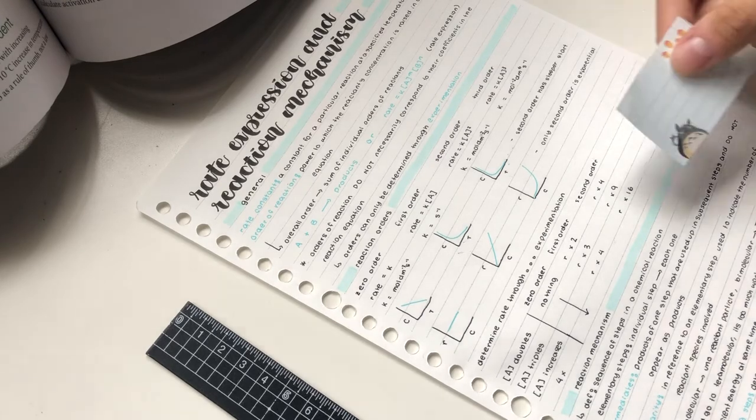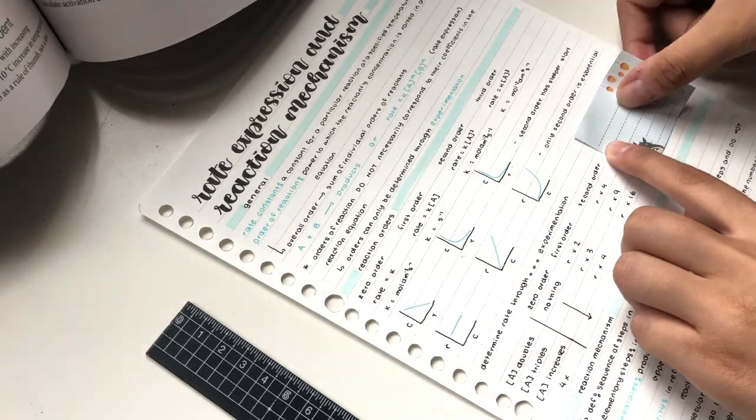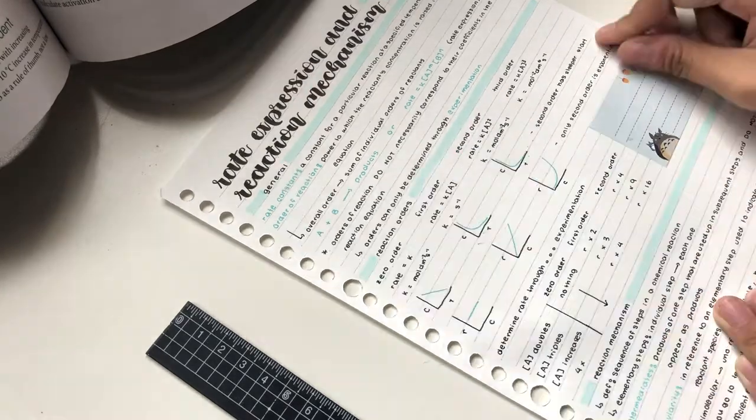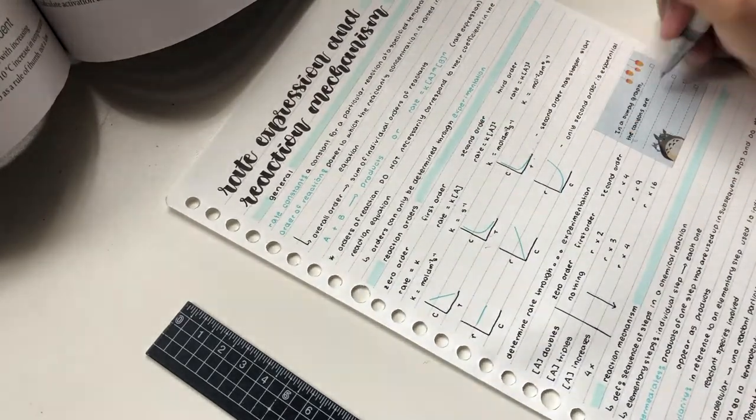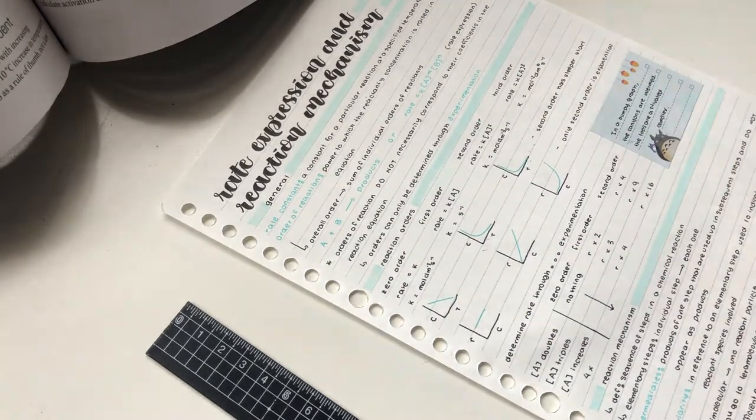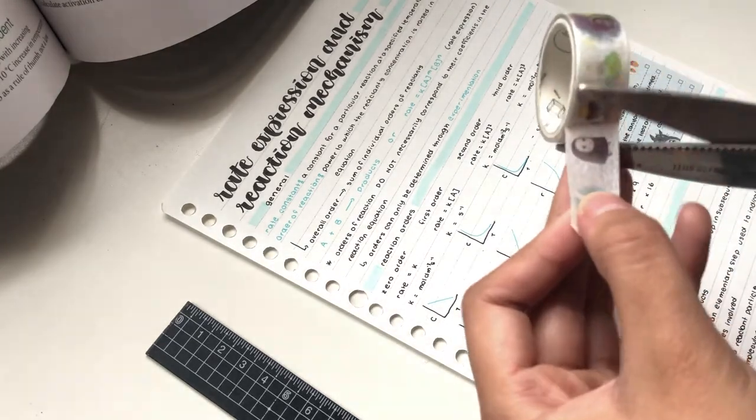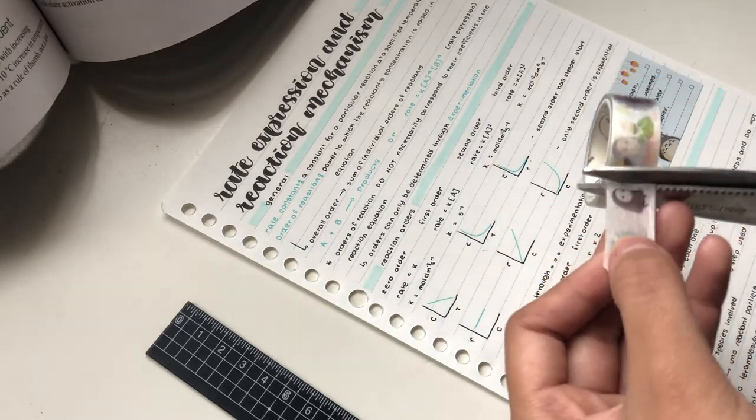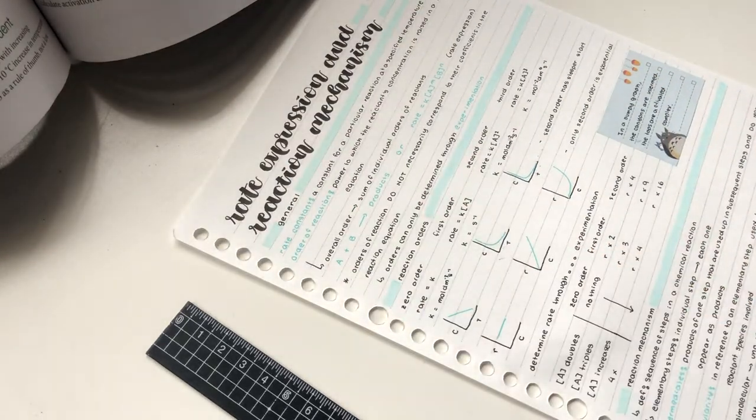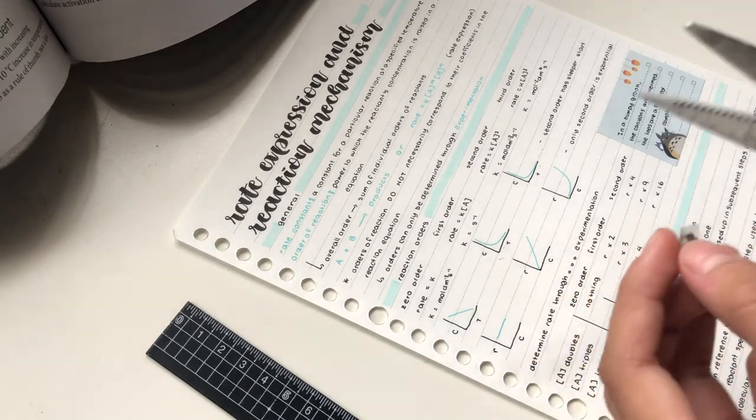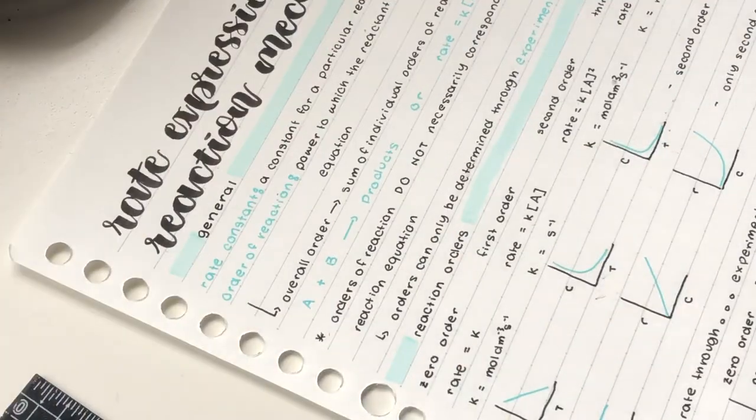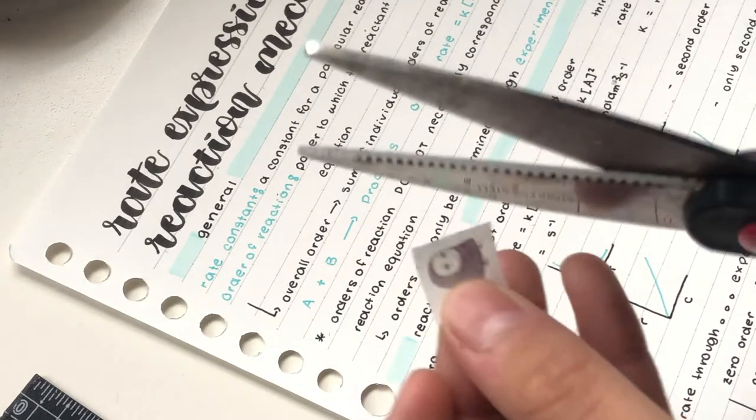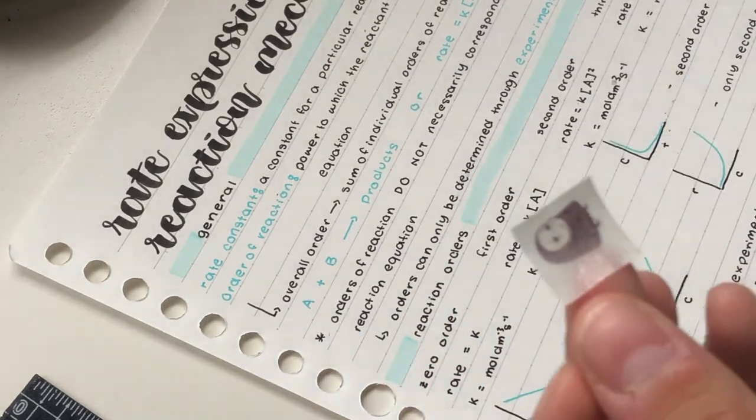Here you can see I'm sticking a sticky note on my page and this is usually just to write some stuff that was on the PowerPoint that was not mentioned in the textbook.